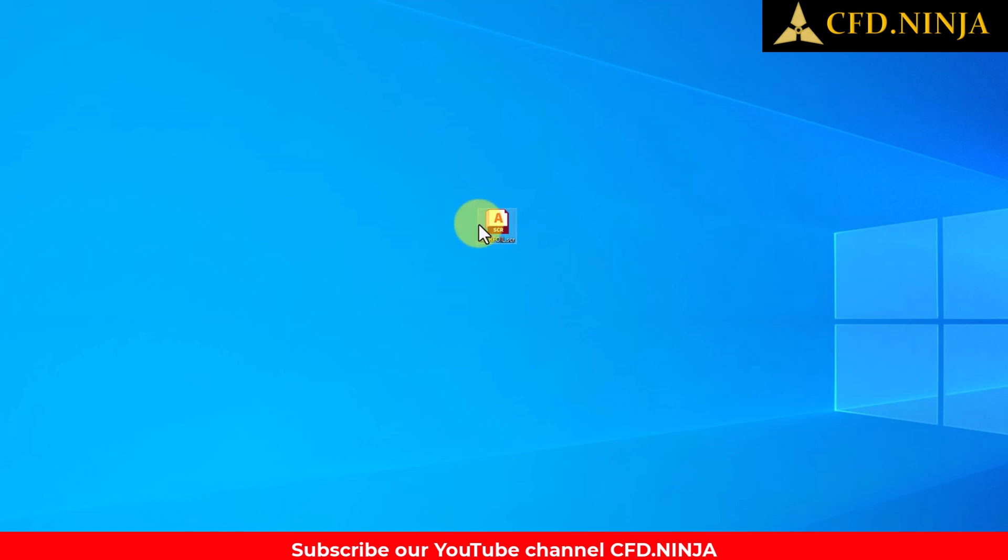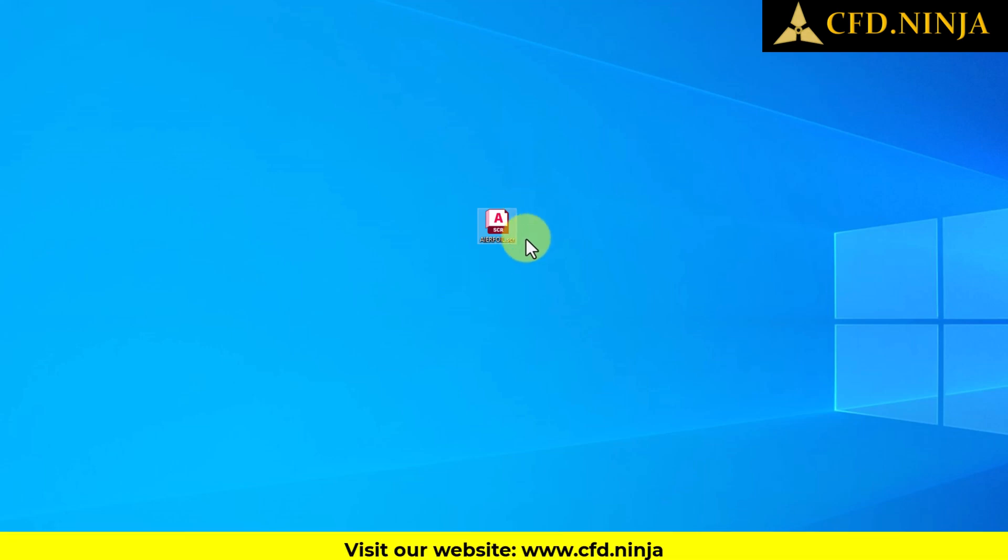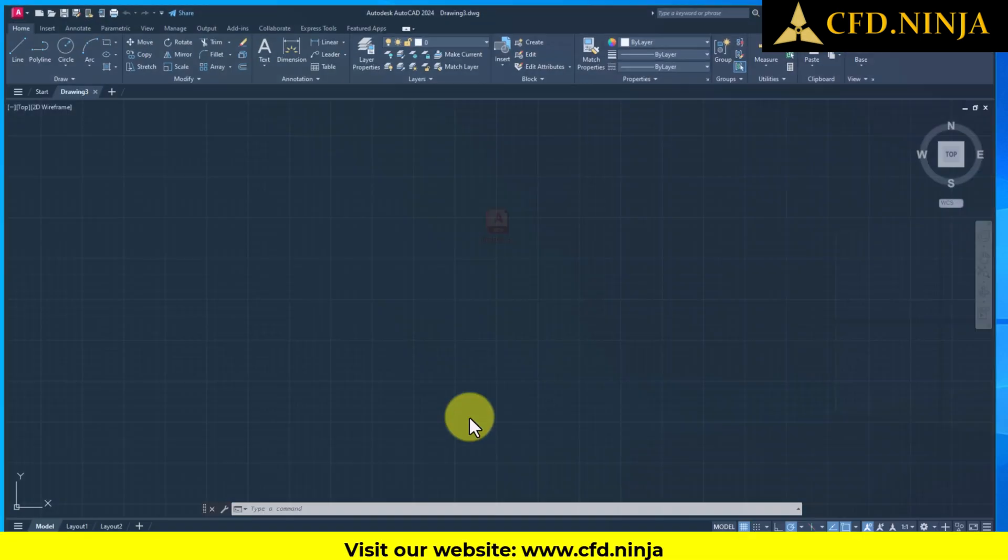This is the specific icon that should appear in the SCR folder. It's the one we'll be utilizing now in AutoCAD for our project.